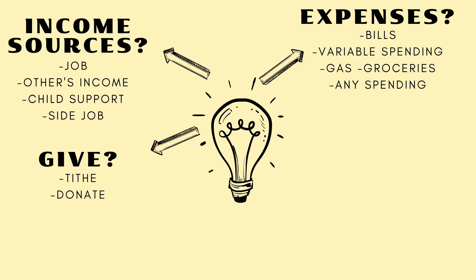And speaking of cash envelopes, do you use cash envelopes? If you are one that doesn't use cash envelopes like myself, what bank accounts do you have?